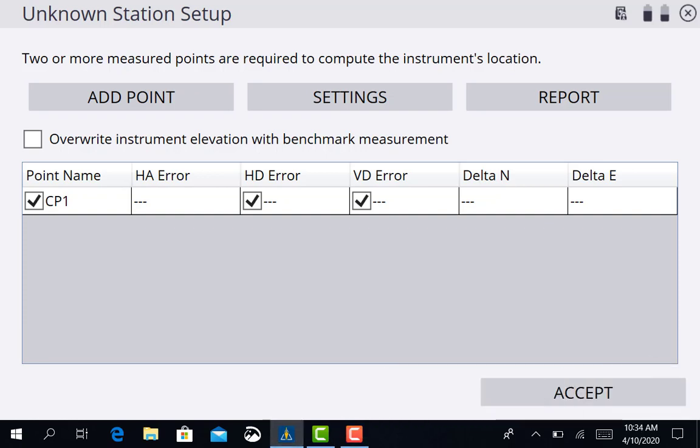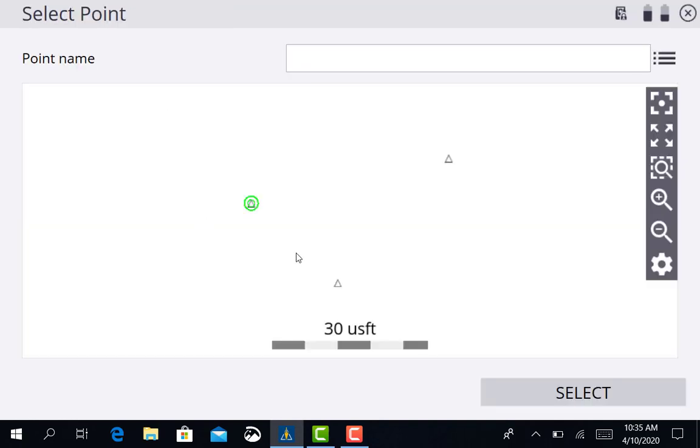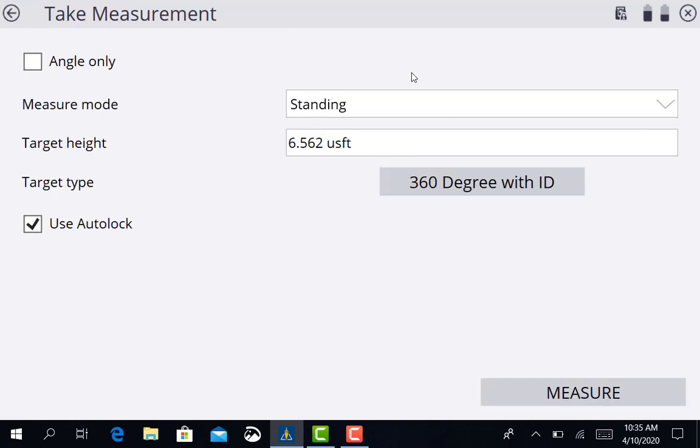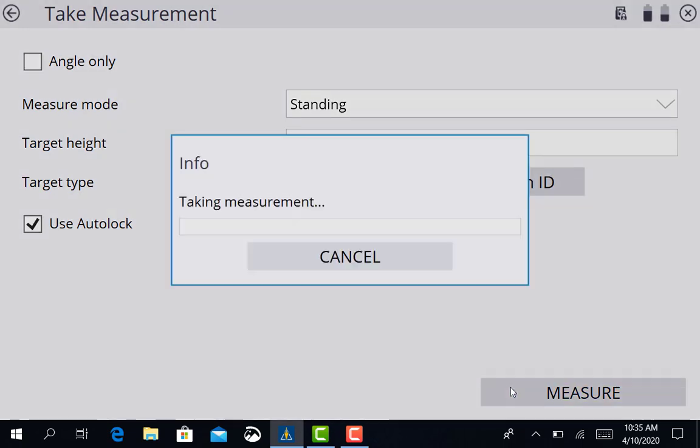Okay. I've got my range pole set up on my next control point. I've already leveled it up. So I want to go ahead and add my next point. I'm going to select that point right there, which is control point number two, which is the point that I'm sitting on top of. Same settings, nothing's changed. So we can go ahead and press measure.